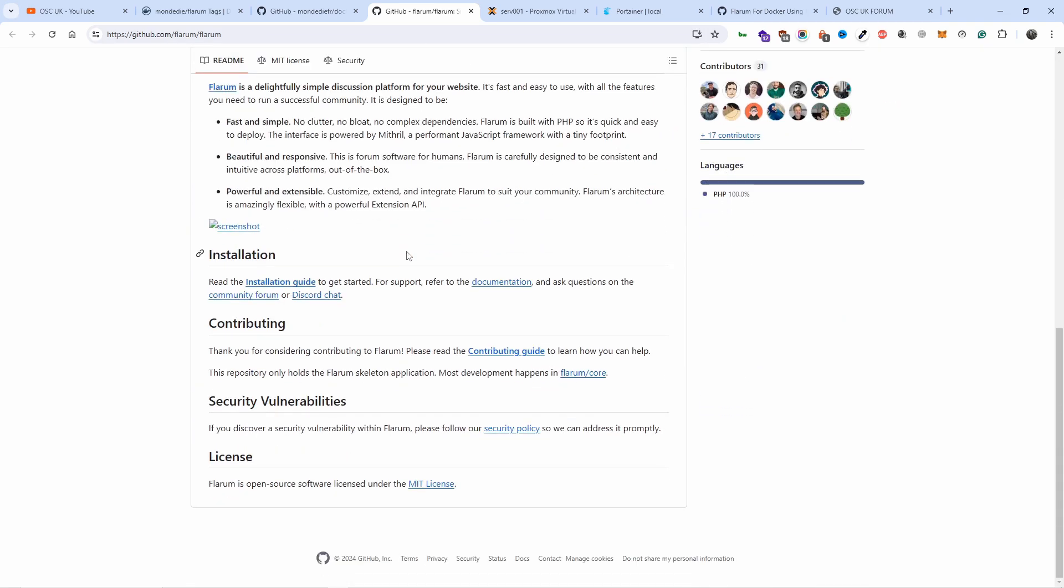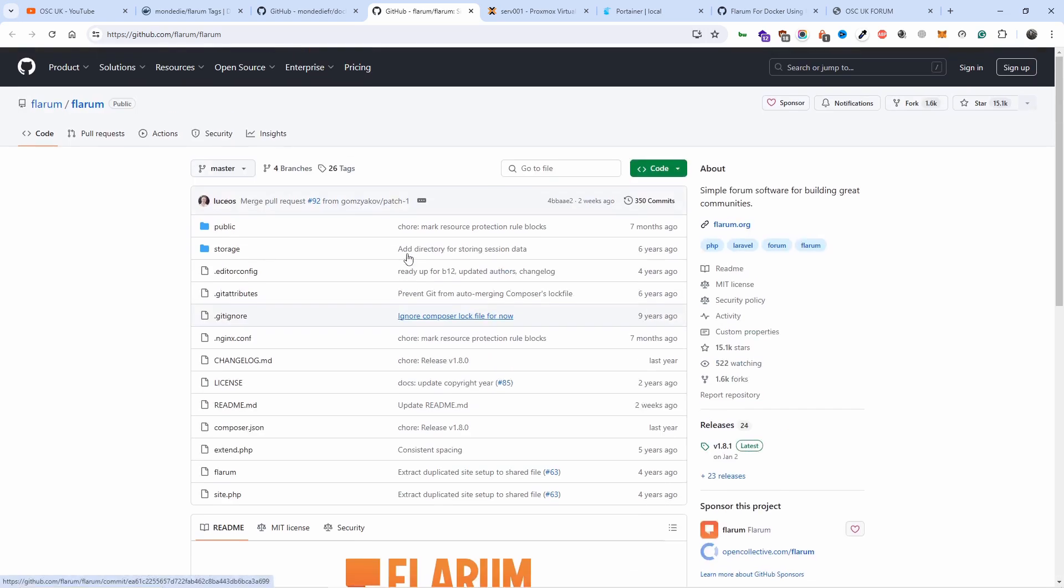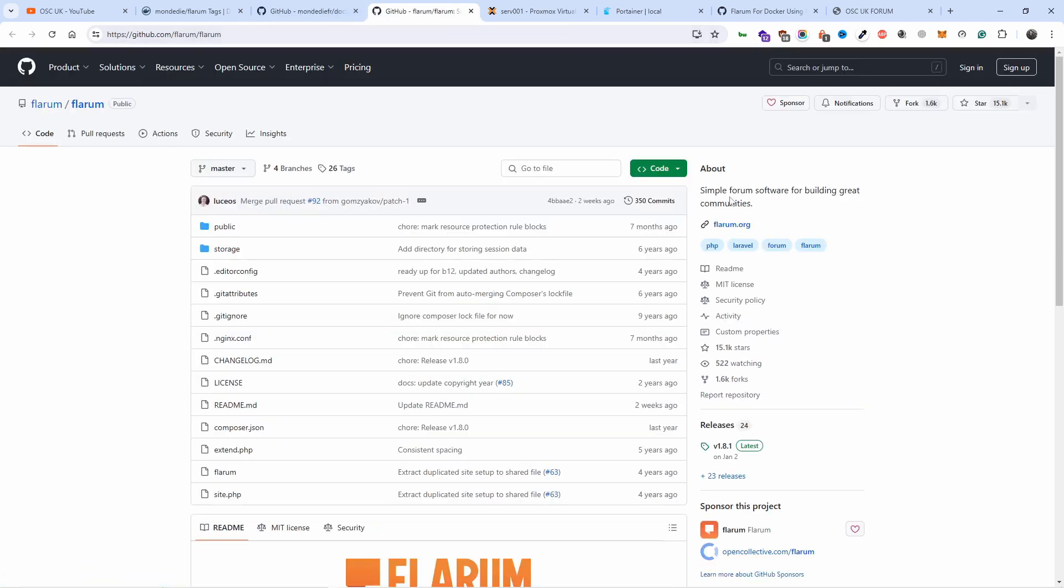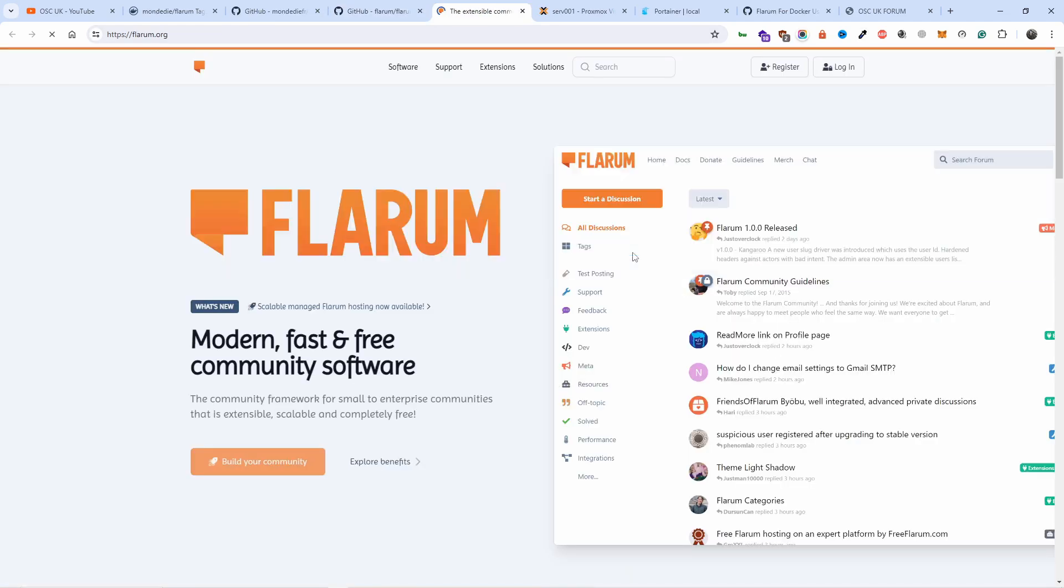In this case we're going to install it on Docker again. All the information is in the description below. Let's go with the Flarum organization here, and this is the actual website.